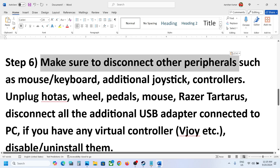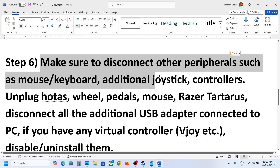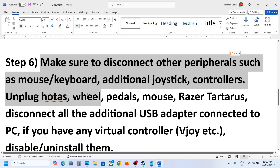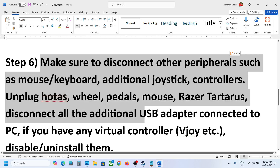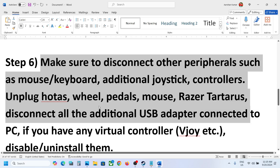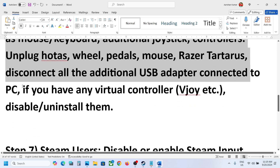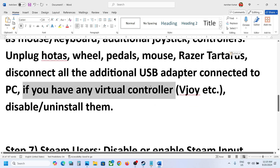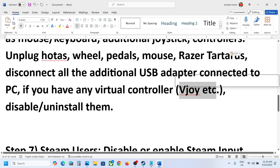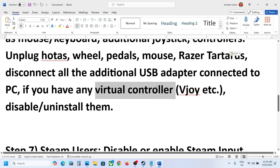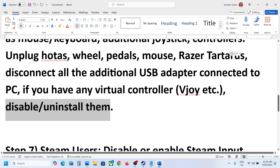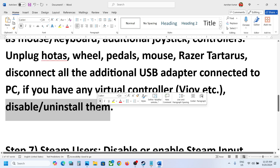The next step is to disconnect any extra external devices — if you have an extra controller, HOTAS, wheel, pedals, USB adapters, or USB dongles, disconnect them. If you have any virtual controller software like vJoy or similar installed, disable or uninstall it, then launch the game and check.